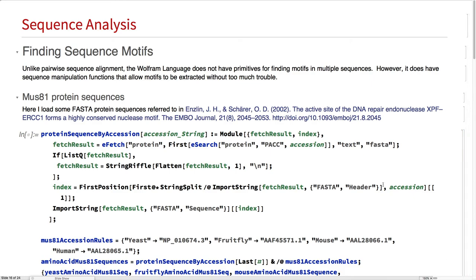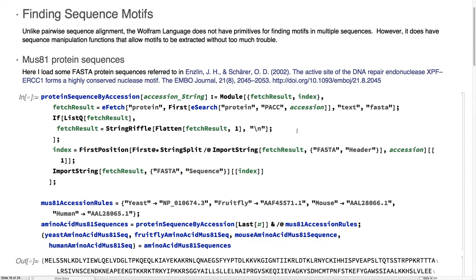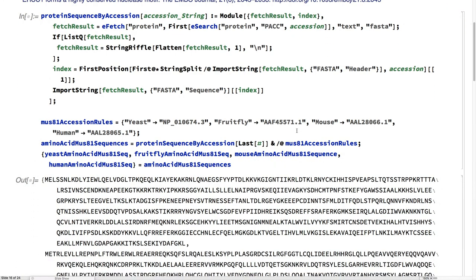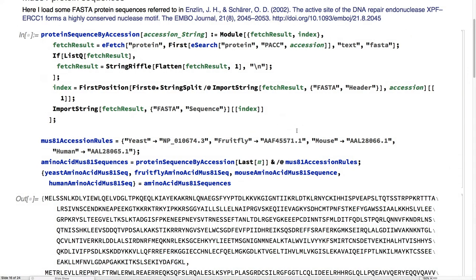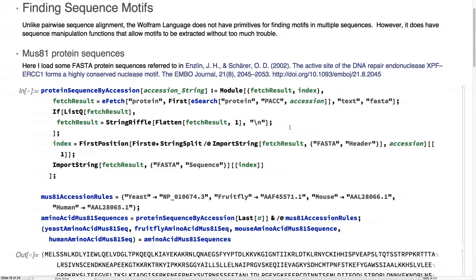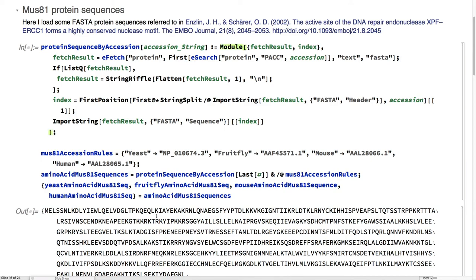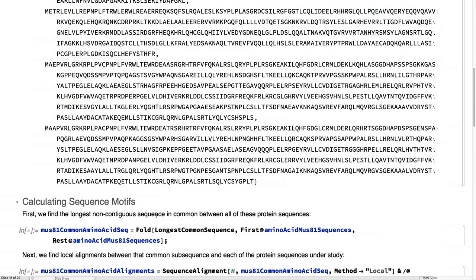Sequence alignment doesn't necessarily tell us what parts of the sequence are really the working parts of the gene, the parts that are going to be conserved across evolution to do what the gene is actually supposed to do. Now we're going to extract some motifs or common sequences that are between them. Working from this paper, we're going to be comparing yeast, fruit flies, mice,